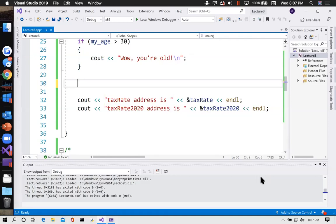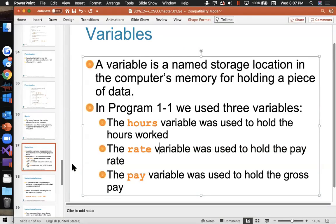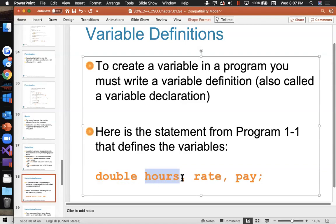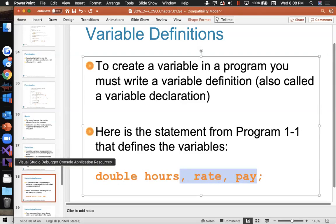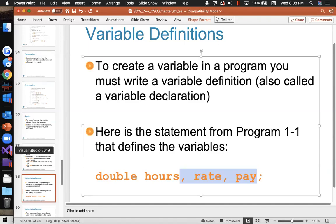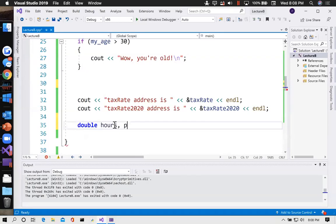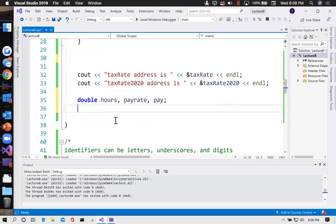When you define a variable you give it a type and then a name. If you feel like it you can list several names to create several variables at the same time — like 'double hours, pay_rate, pay;' — that's fine. On the other hand, there is utility in defining them one per line. For example: 'double mass, force, length' all in one line is compact, but if you want to add a comment to each one about its units you can declare them separately.